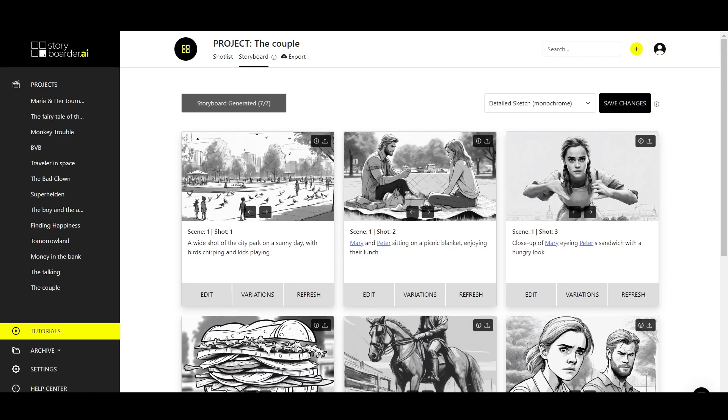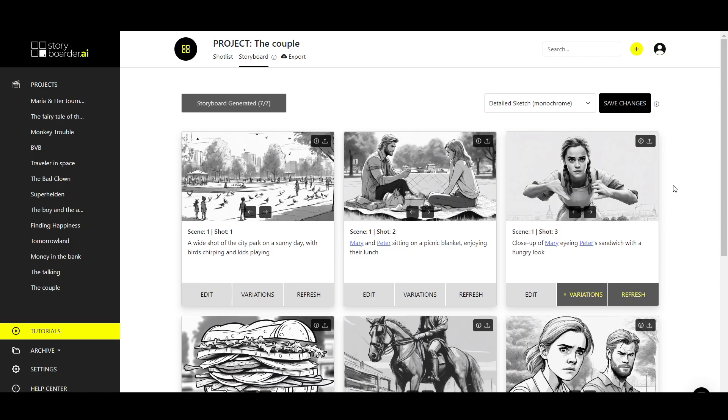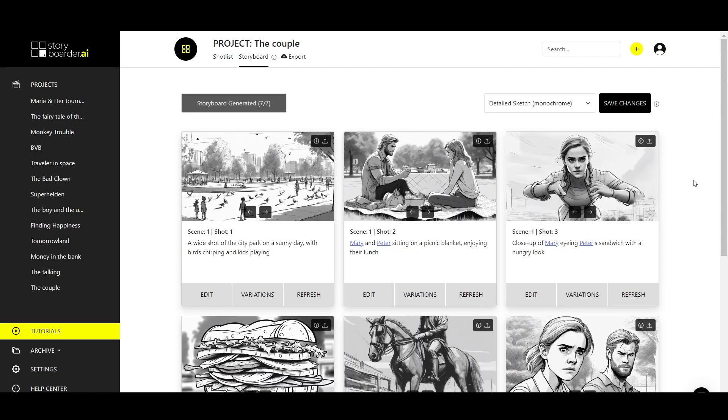What we can do now to improve it is to click on the variations button. This will generate a new image that looks similar to this one, but perhaps more in line with our overall look. And as we can see, the image here has now changed and looks much more drawn than it did before.